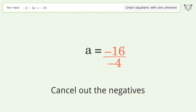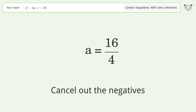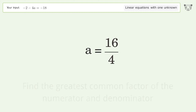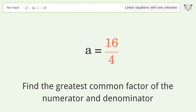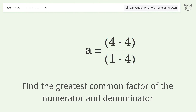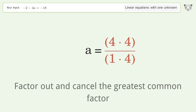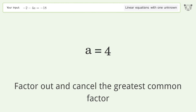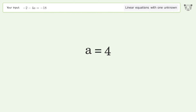Cancel out the negatives. Find the greatest common factor of the numerator and denominator, then factor out and cancel the greatest common factor. And so the final result is a equals 4.